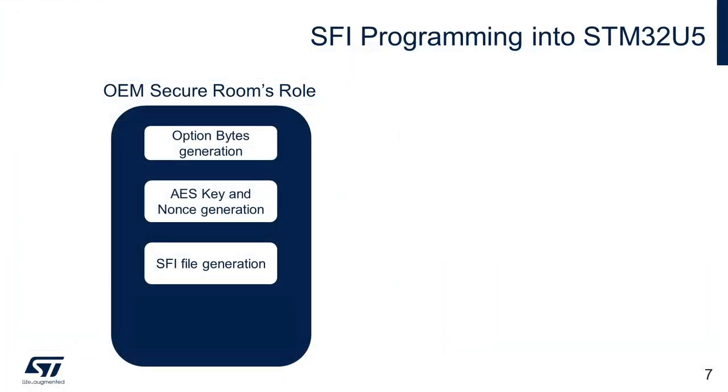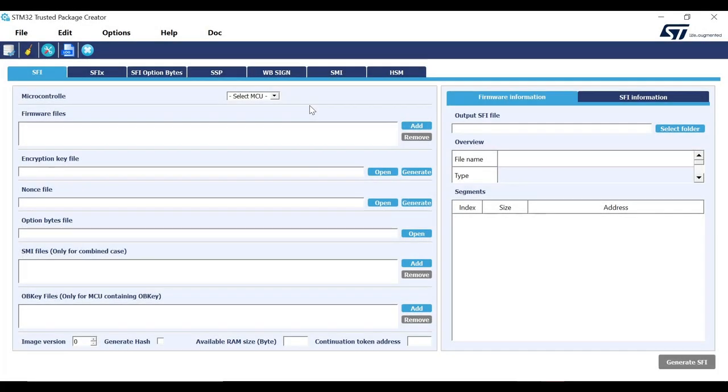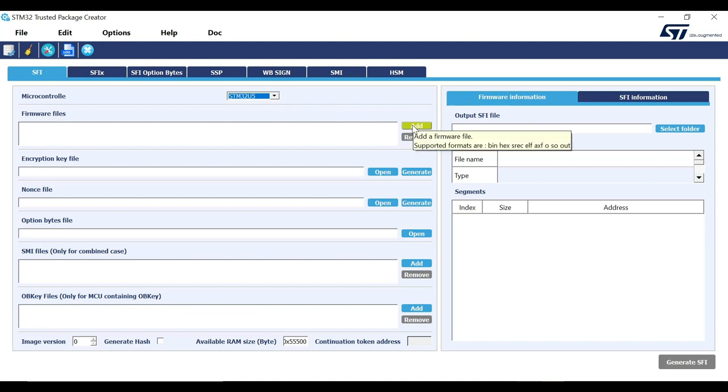Next job for the OEM Secure Room is to generate the SFI file using all the files we have generated so far. This task can be performed by both GUI and CLI interface of STM32 Trusted Package Creator. First, we will use GUI to create the file. For this, we will use the SFI window of the tool. At the beginning, we will select the microcontroller from the drop-down list, which is STM32U585. Then we will give the path to files for each of the SFI components.